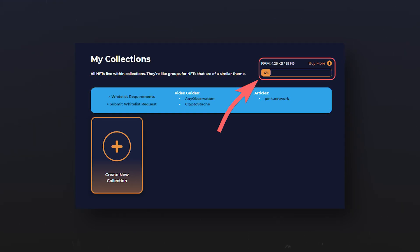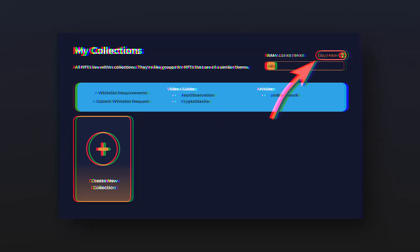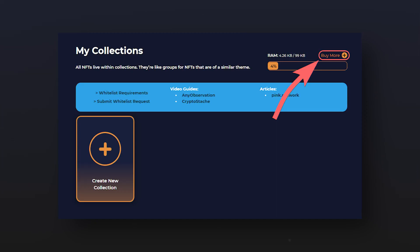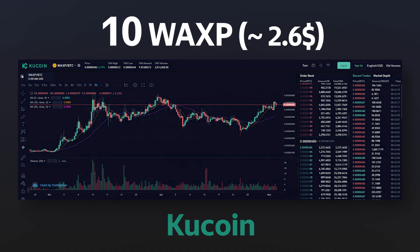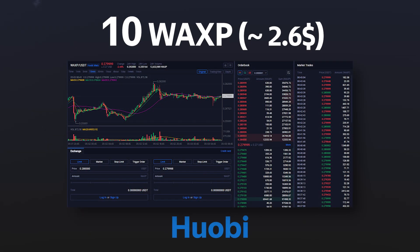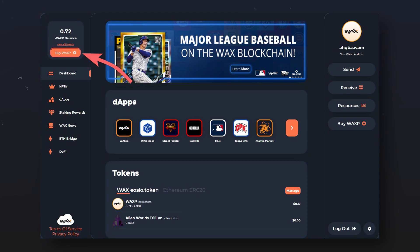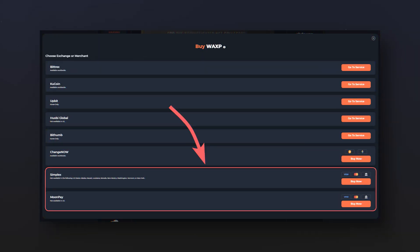Many actions in the WAX blockchain require a resource called RAM. You can get more RAM by purchasing it in WAXP tokens by clicking on 'buy more.' For all actions, you will need at least 10 WAXP tokens, which you can purchase on the KuCoin exchange or Huobi — links to which you will find in the description. Or use the function of buying WAXP directly from your credit card by going into your WAX wallet and clicking on 'buy WAXP.' There you will find two services for buying WAXP.